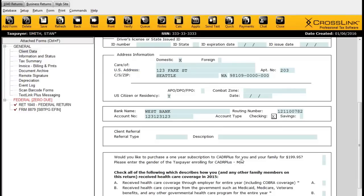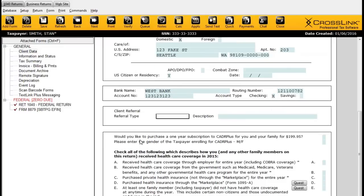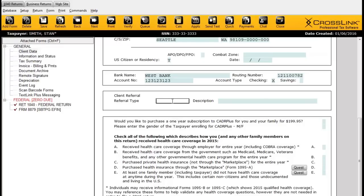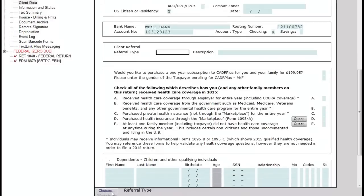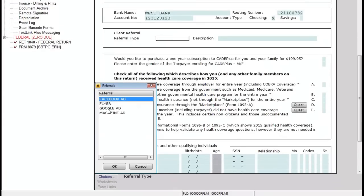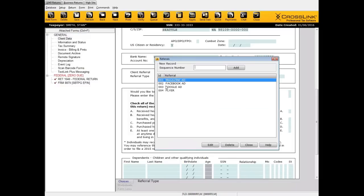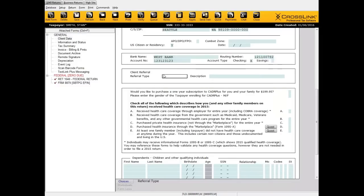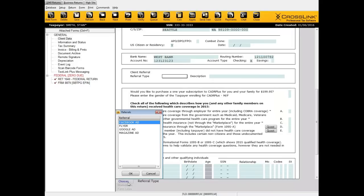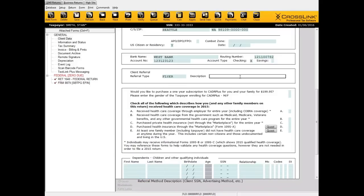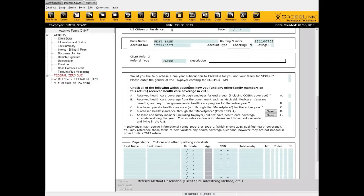I'll enter the account number and account type. Below that is the client referral area. This is typically optional, but it's useful if you want to track how the customer heard of your business. There's a Choices button with certain options, and you can add additional ones through the referrals area in Database — just like the occupations database. If you want to see whether a particular advertising method is working for you, this is a great way to track that information. You can later run a report to see a breakdown of what brought customers to your business.